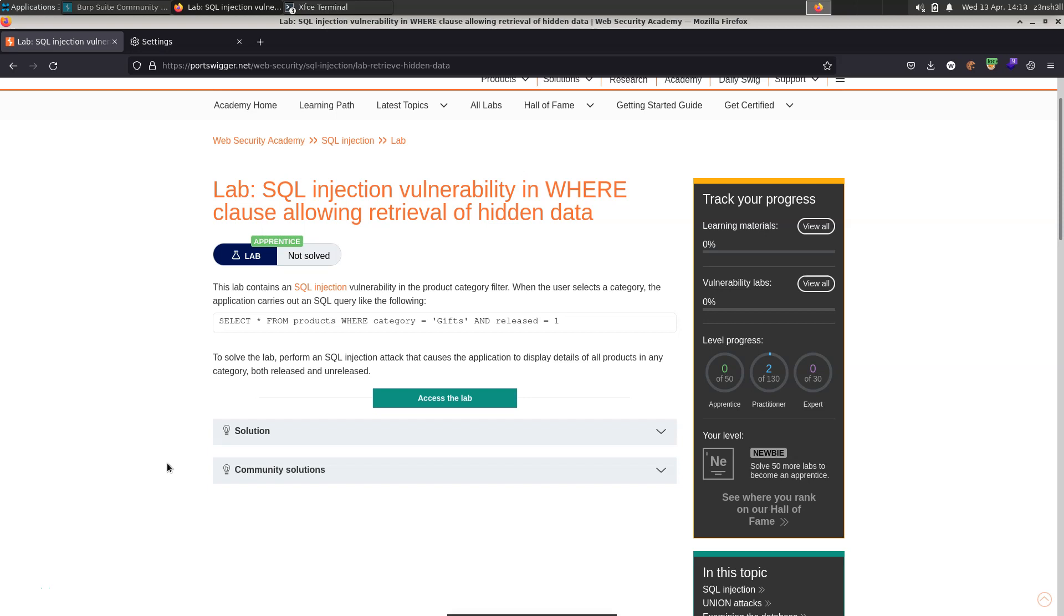What's up guys, we're going to be making use of Burp Suite Proxy to solve this challenge. We'll just quickly read through the information.